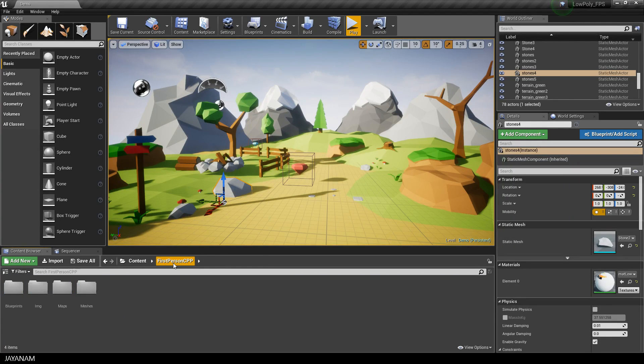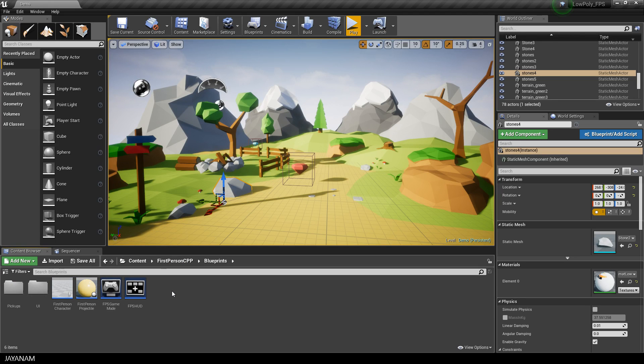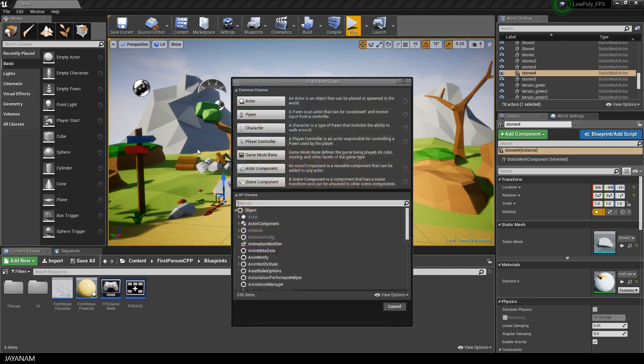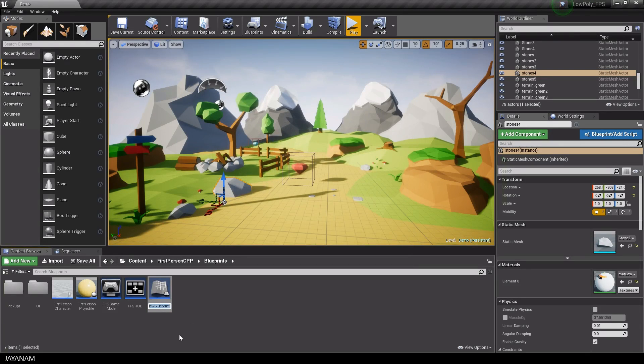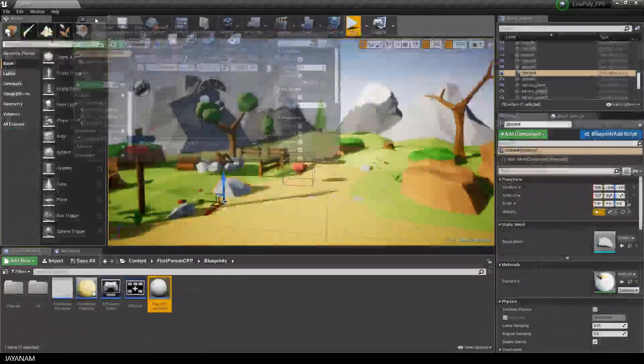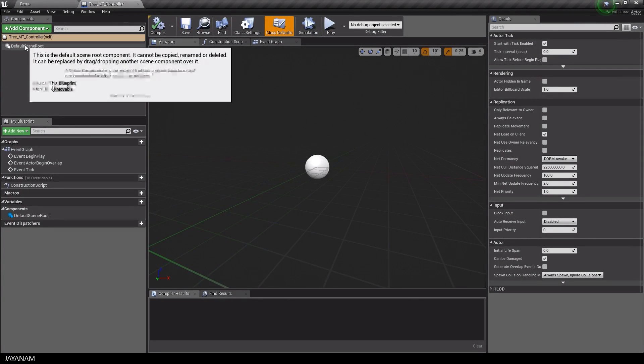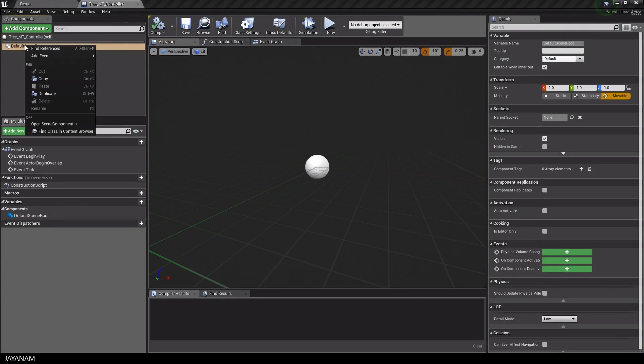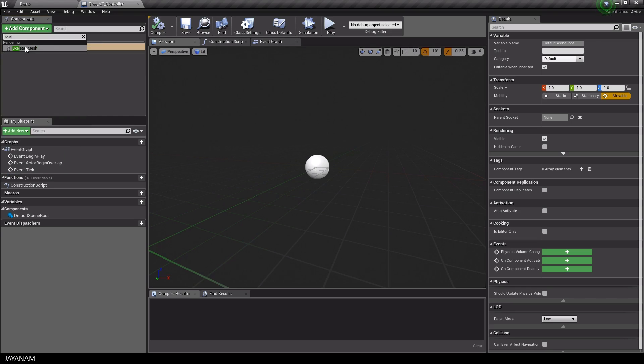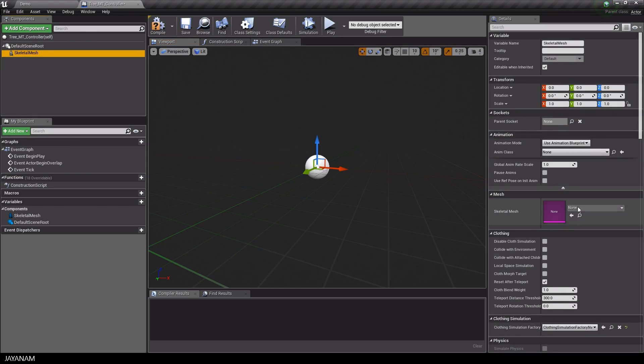I'll call this tree morph target controller. Double-click to open it. Then I add a new component of type skeletal mesh and assign the skeletal mesh of the tree that we just imported.